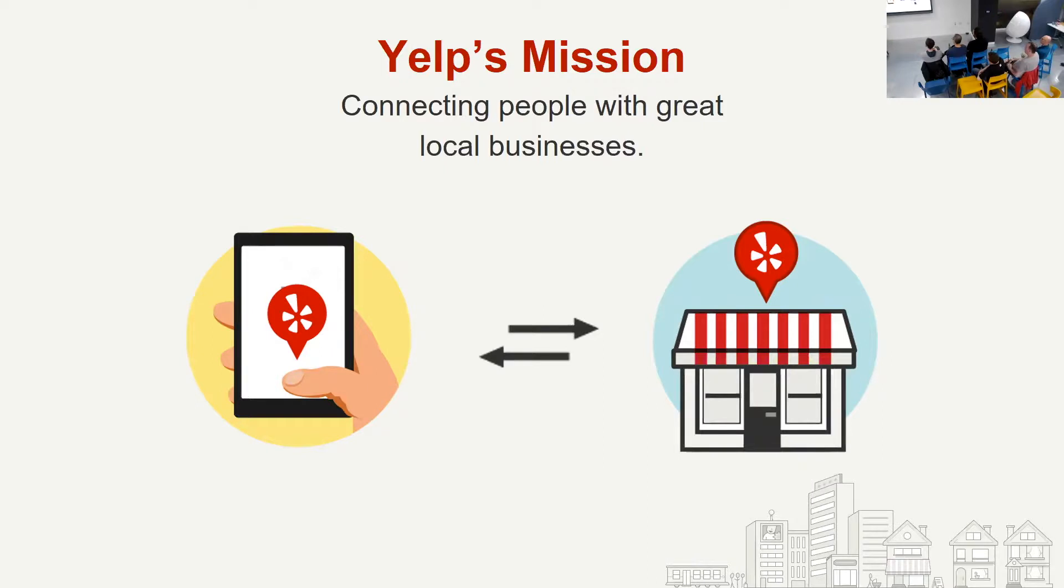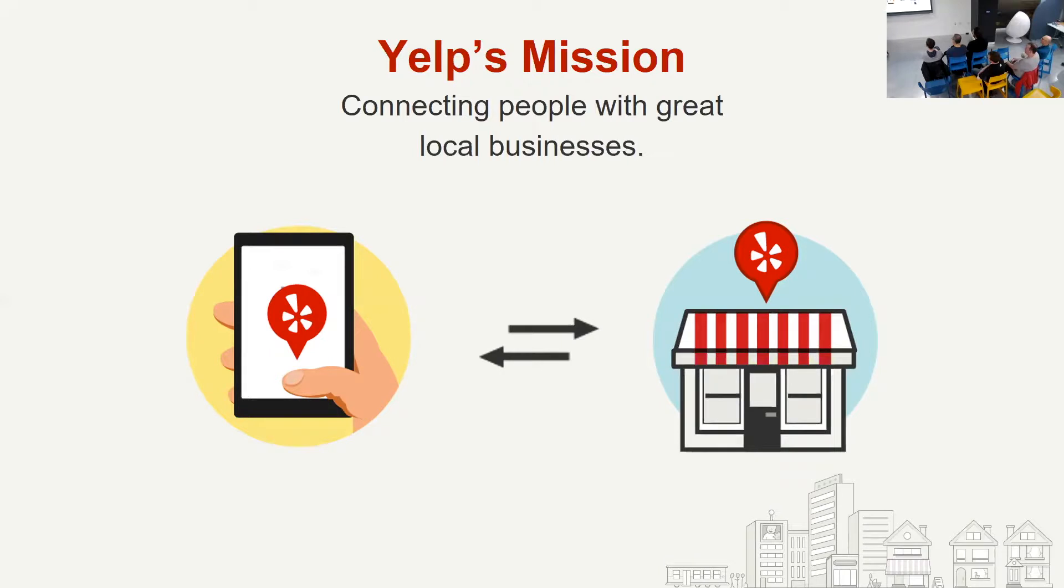To connect people with great local businesses. This is you and that's the business. Some statistics - as of 31st March 2019, we have about 184 million reviews in total and growing. About 35 million mobile app unique users. Mobile is the new thing. Who cares about HTTP and WWW anymore? 69 million mobile web unique users and 63 million desktop unique visitors. This is just to give you an example of the scale that we deal with.